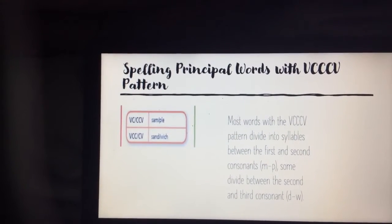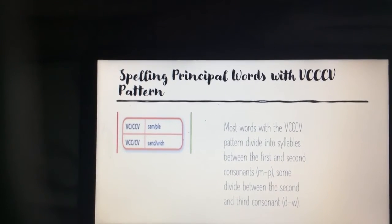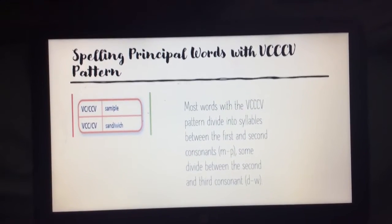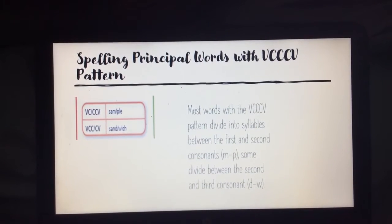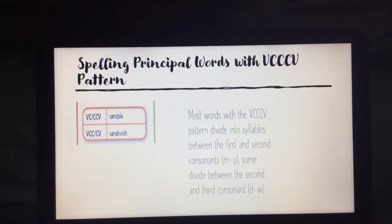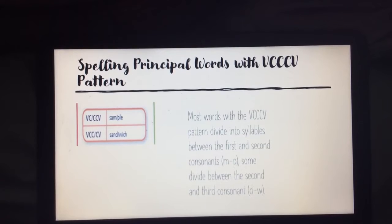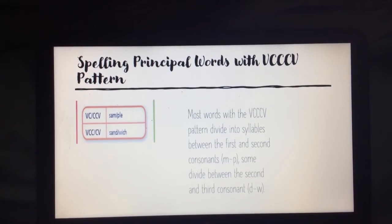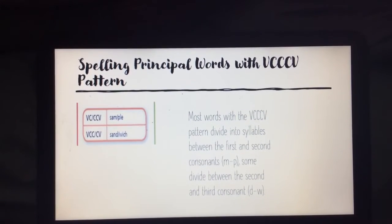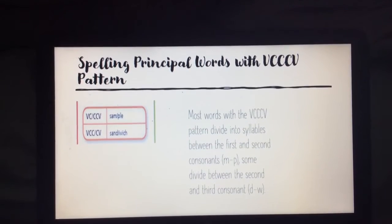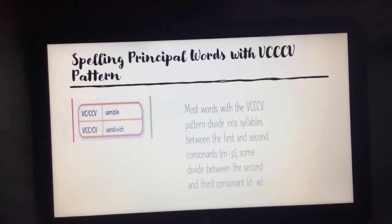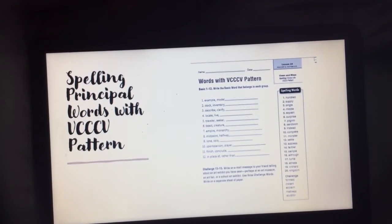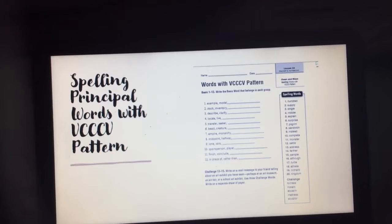If we look at our spelling principle words with the VCCCV pattern, we have two examples. For most words with the VCCCV pattern, we divide into syllables between the first and second consonants. Looking at the example 'sample,' it is divided between the vowel-consonant AM and the rest of the word PLE for the CCV. Some are divided between the second and third consonant — with 'sandwich,' we see the VCCCV with A-N-D and it's divided with the rest of the word W-I-C-H.